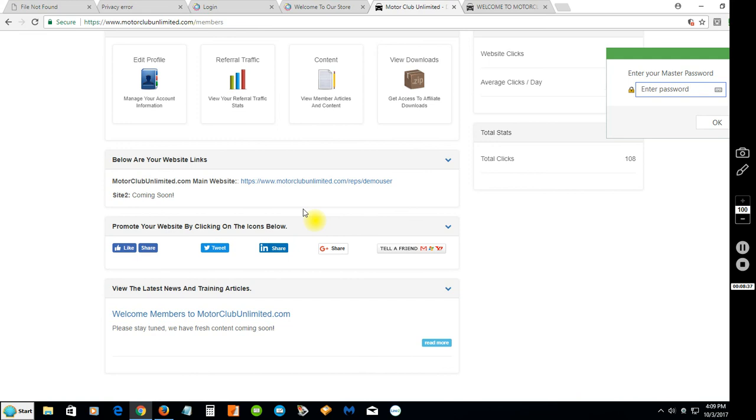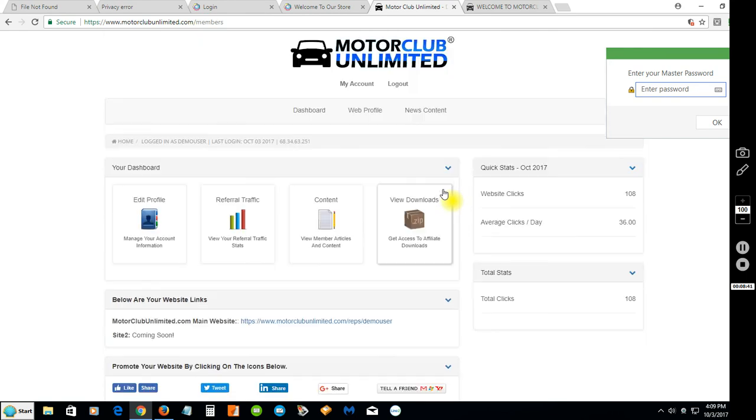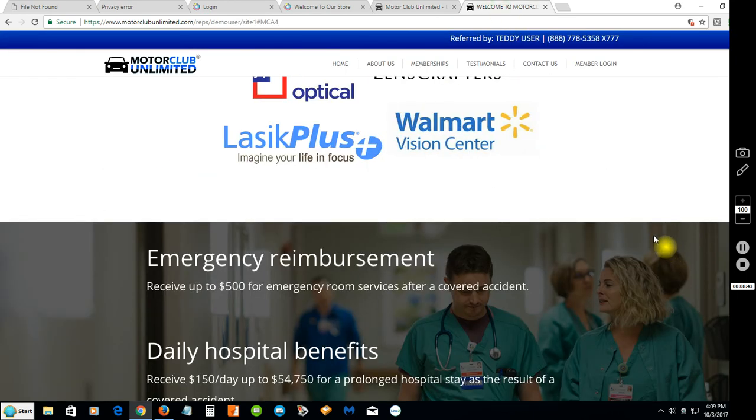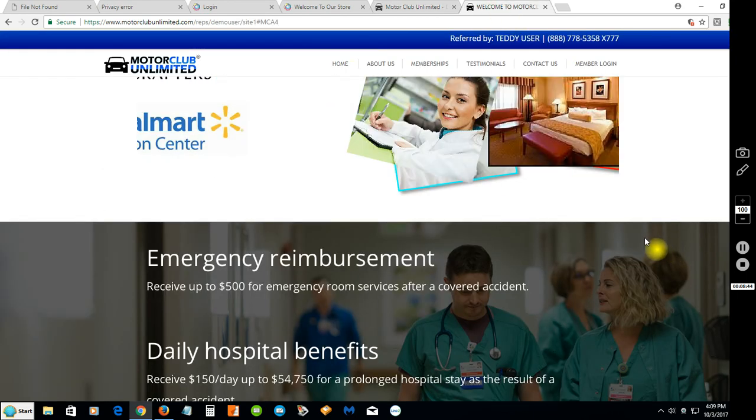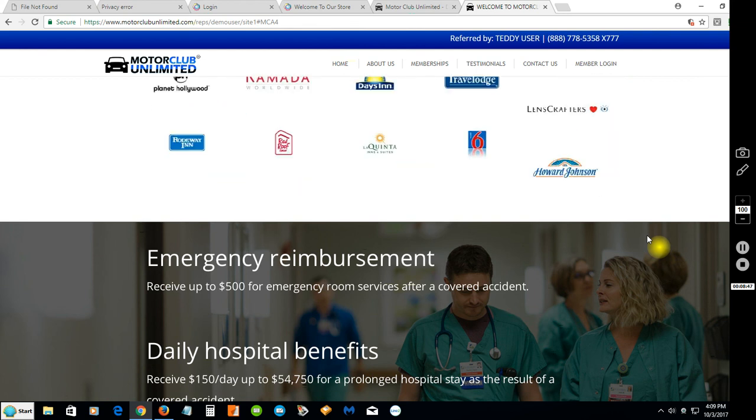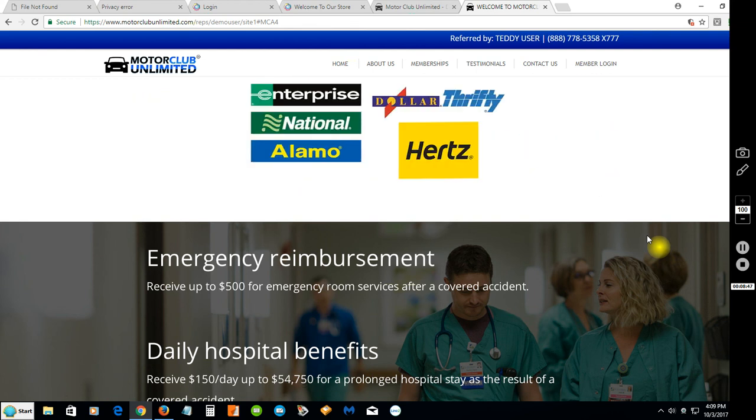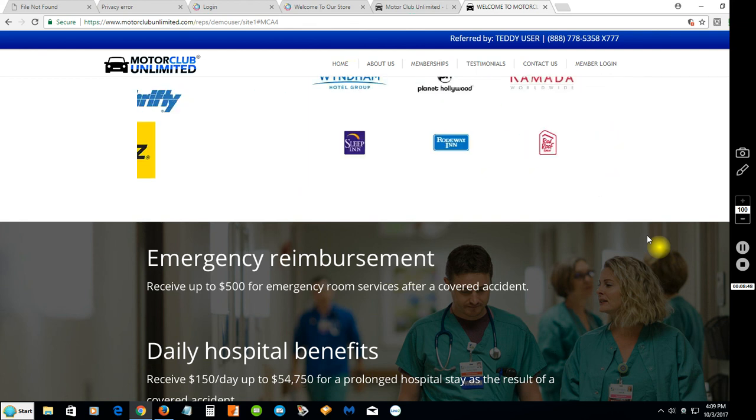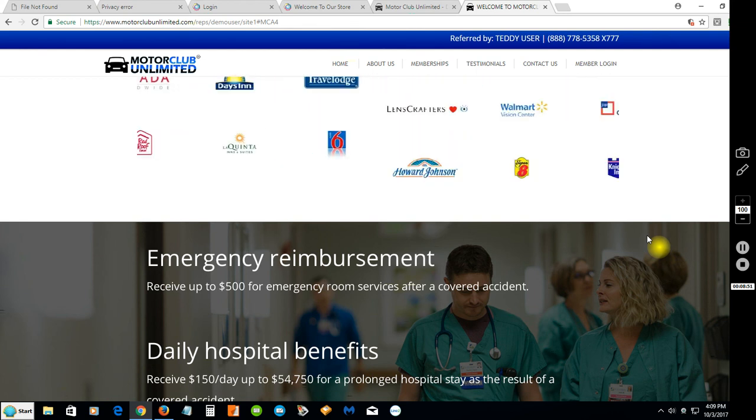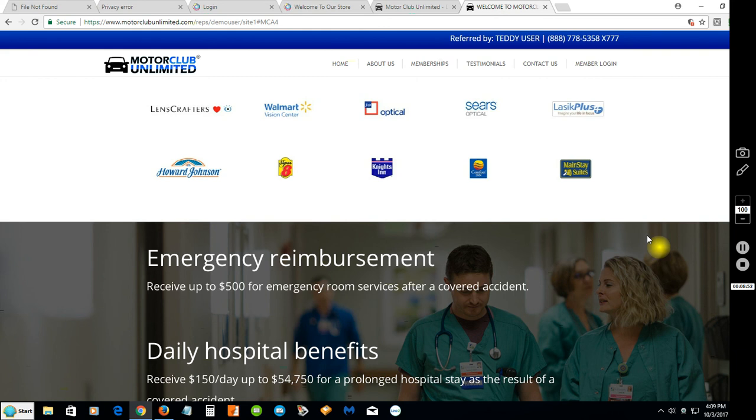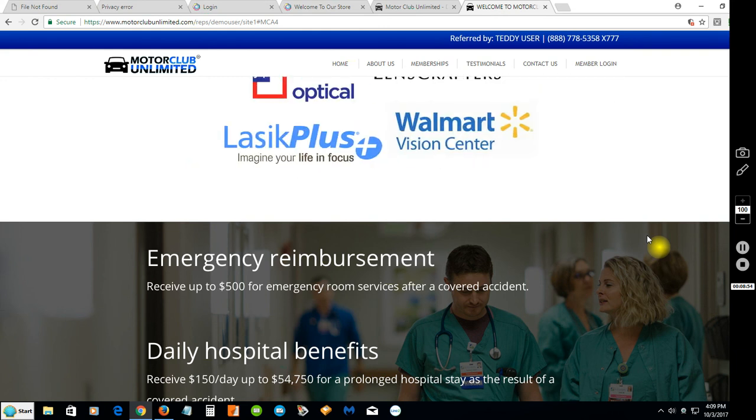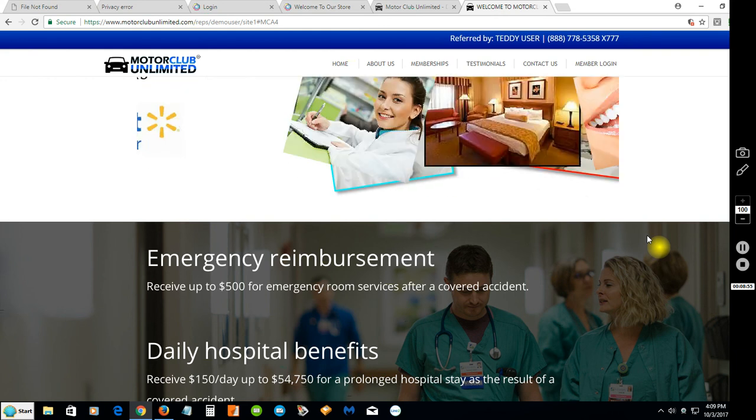Very exciting things to come. We will place a link at the bottom of this description and you can click on that link, go over there and demo the site. Try it before you buy it, see if it's a good fit for you.